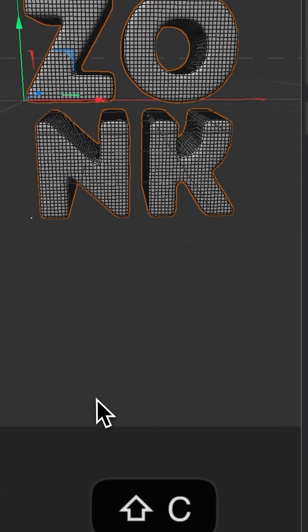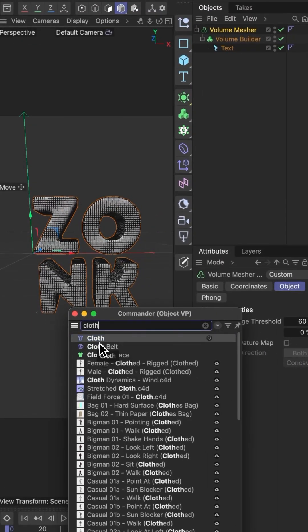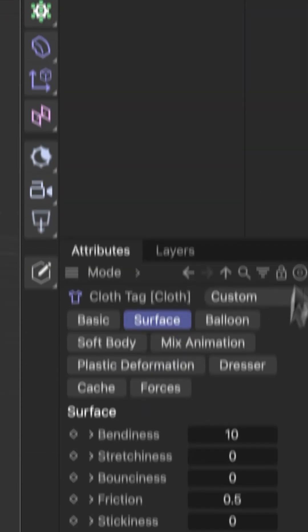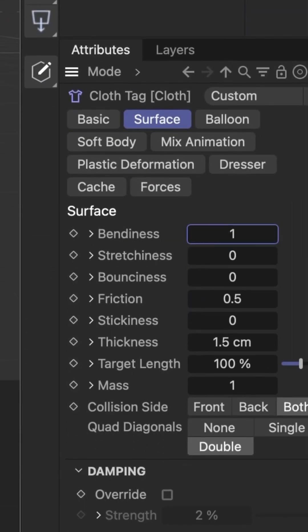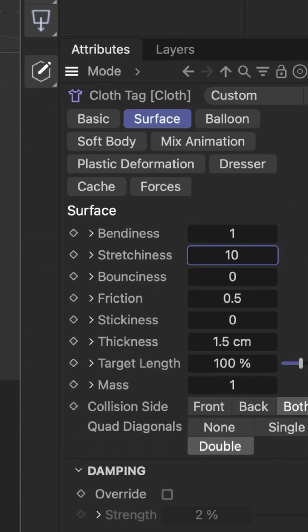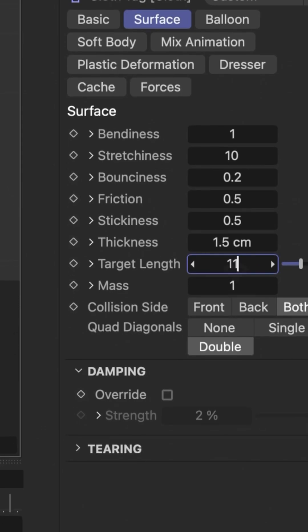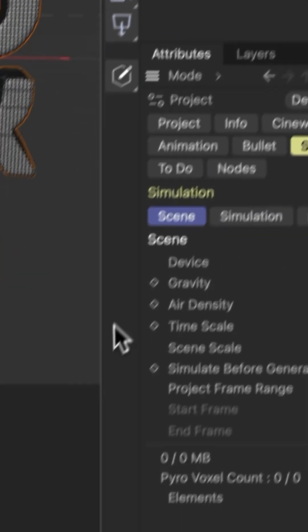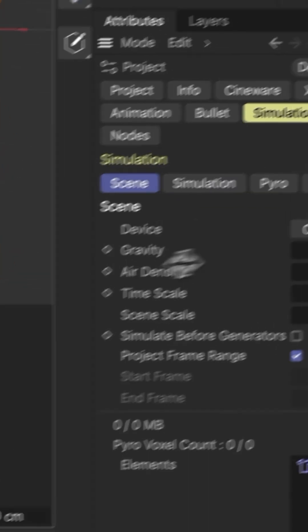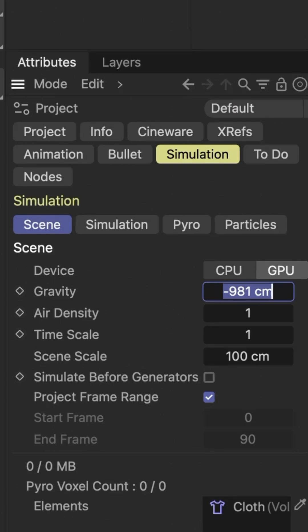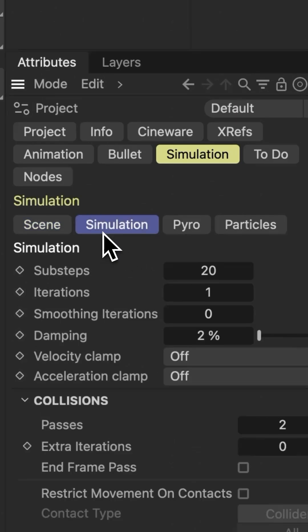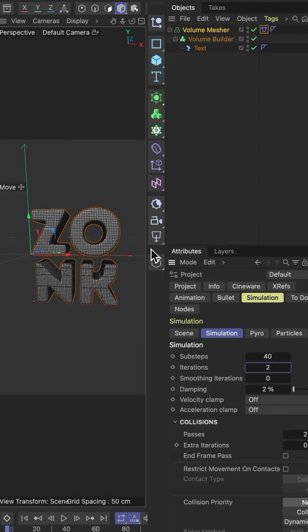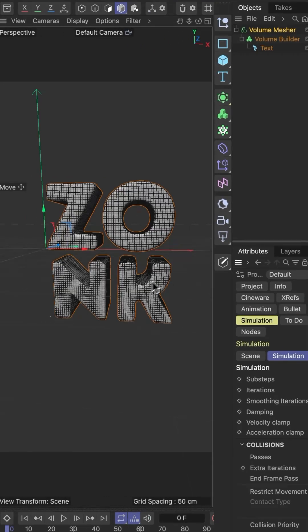Next we'll add a cloth tag to our geometry and play with the cloth settings. In the scene settings under the simulation tab, we'll change the gravity to minus 100cm, the simulation sub steps to 40, and iterations to 2.